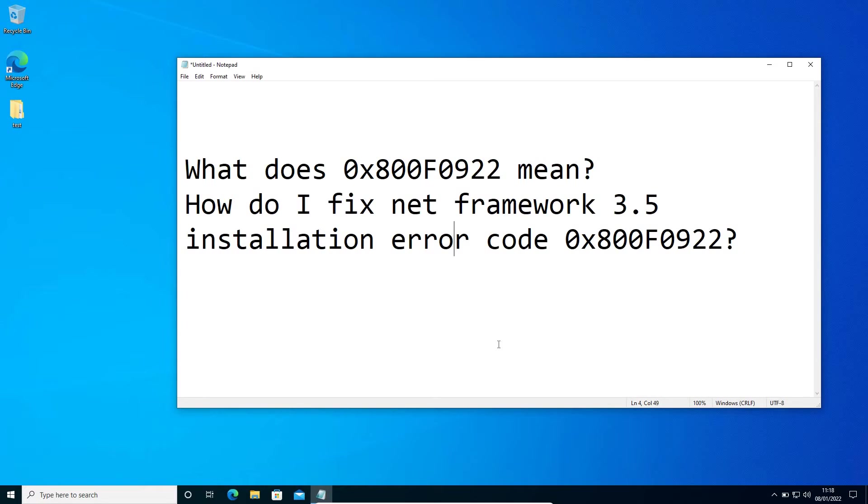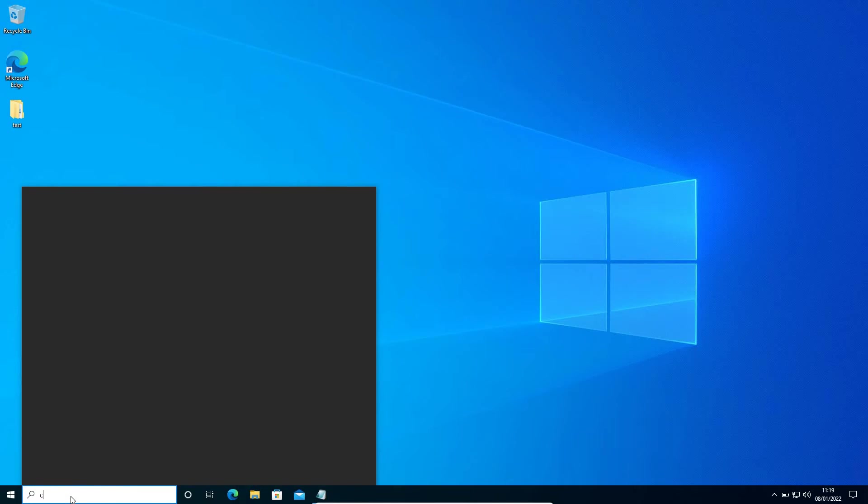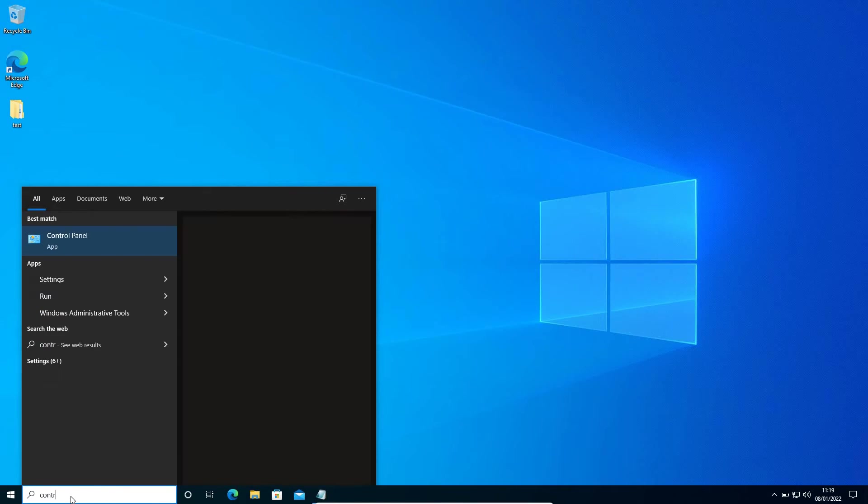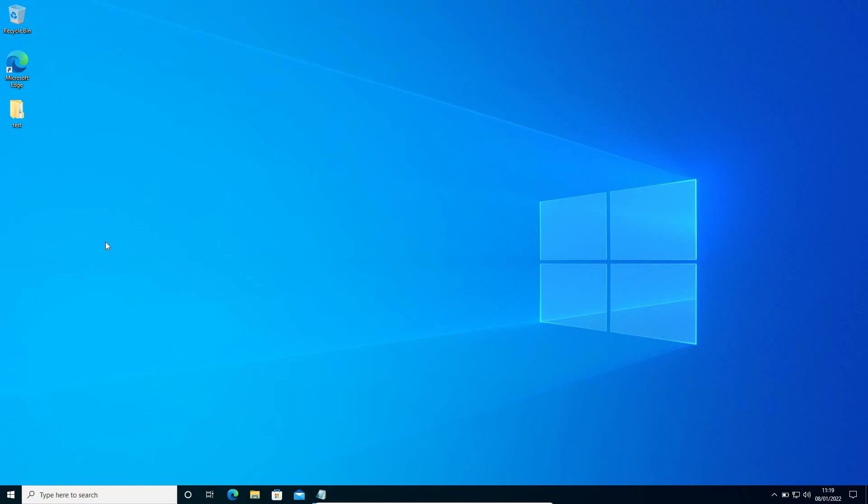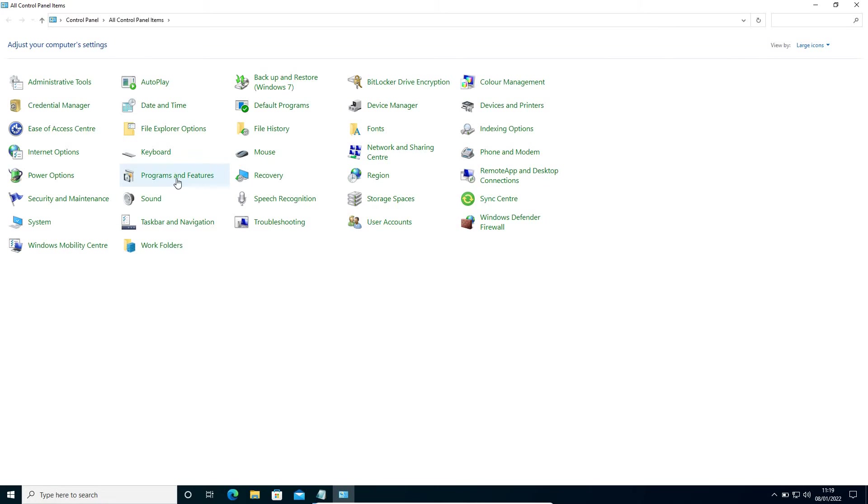We will fix this error for sure by doing only two simple steps. Now in the search, I can type control and then go to Control Panel. Once we are here in Control Panel, go to Programs and Features.